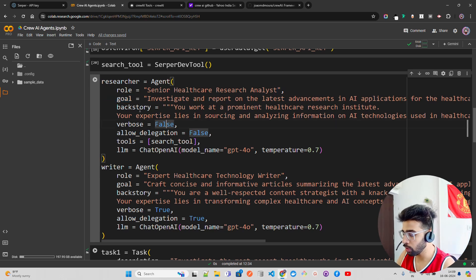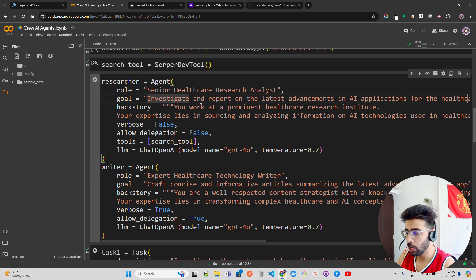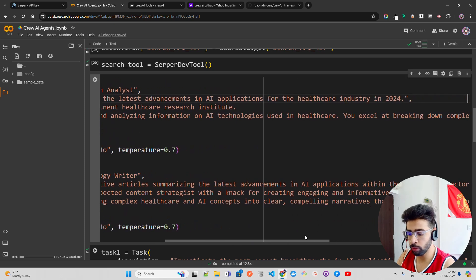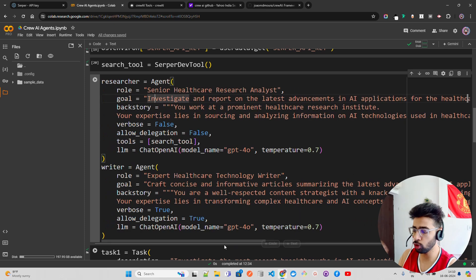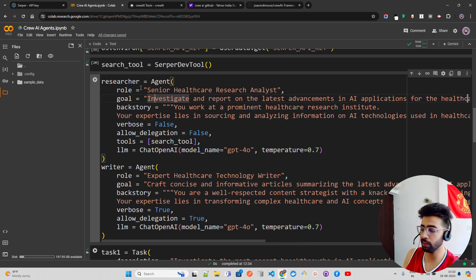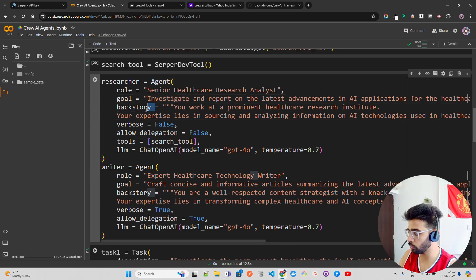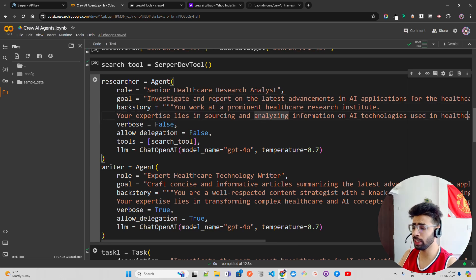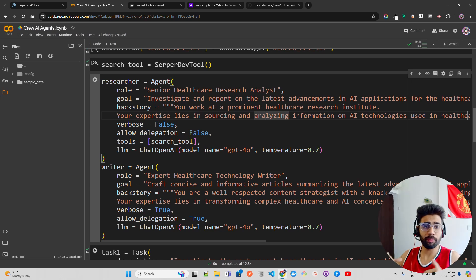The goal of the researcher agent is to investigate and report on the latest advancements in AI applications for the healthcare industry in 2024. There's also a backstory where you can give this agent some background context.